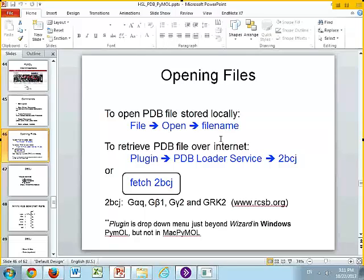From the Protein Data Bank, you can save files. In the upper right-hand corner in the summary there are display files or download files, so you can save your PDB files.